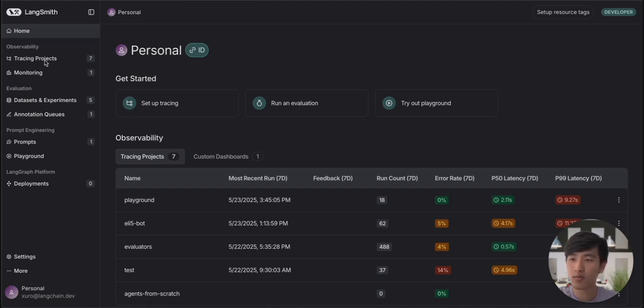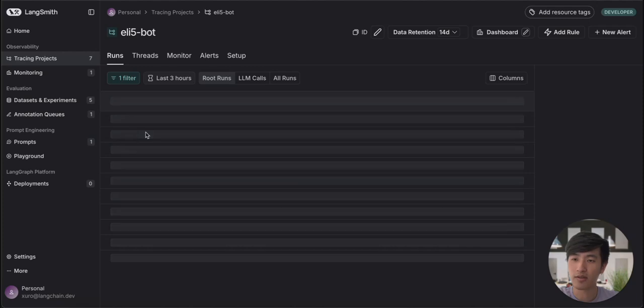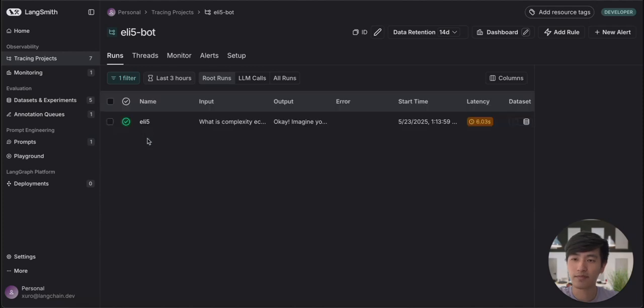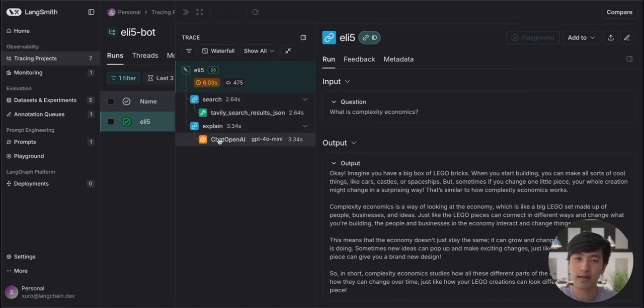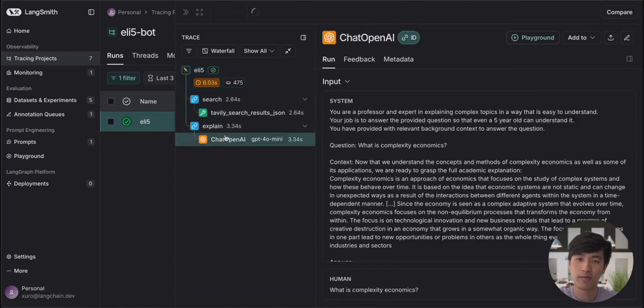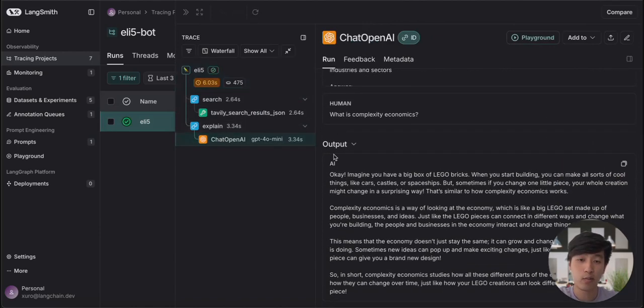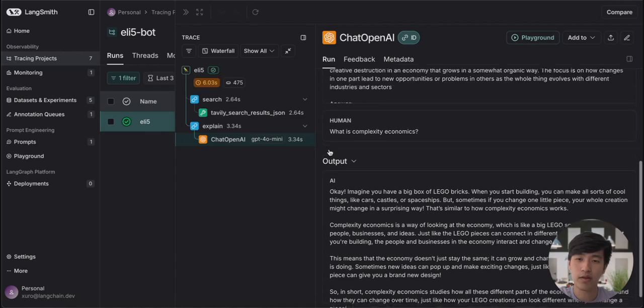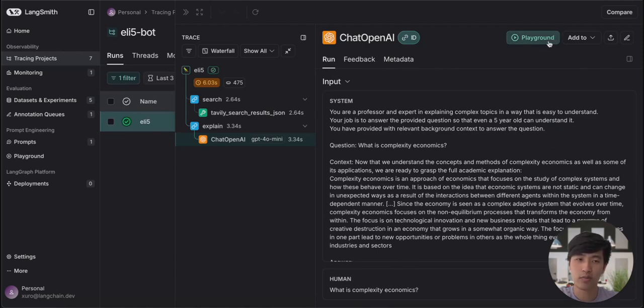We've already set up a tracing project for this application, so let's navigate to it. We can click on a trace and then go to the step that contains an LLM call. You can see we have the input and output available to us. If we wanted to bring this into playground, all we need to do is click the playground button in the top right.